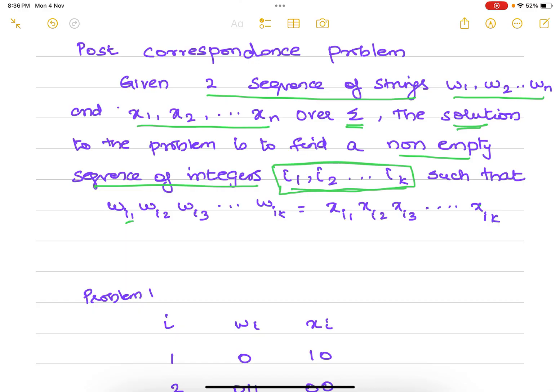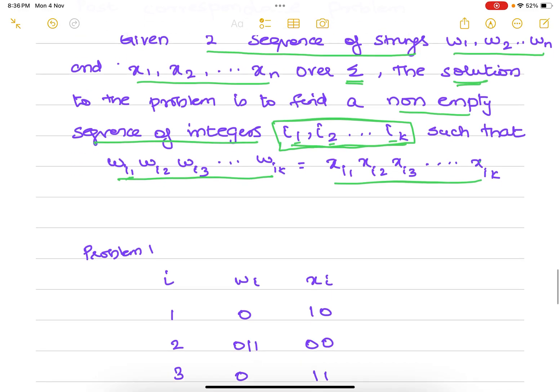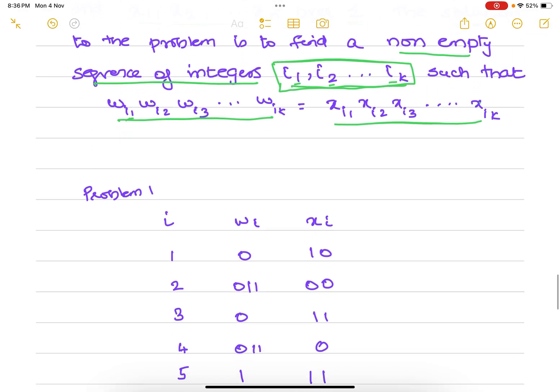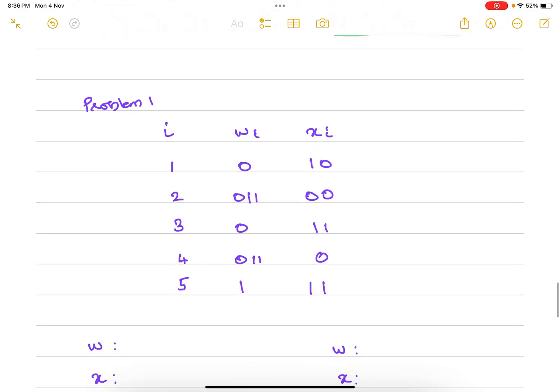We have to select this sequence i1, i2, i3 in such a way that this w string sequence is matched with the x sequence of strings. Let me explain this with a problem so the definition will be much more clear.